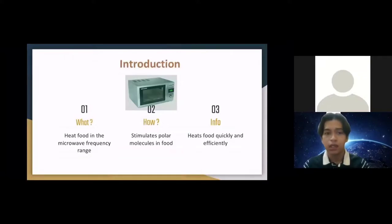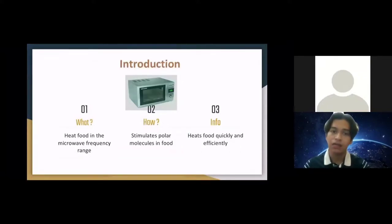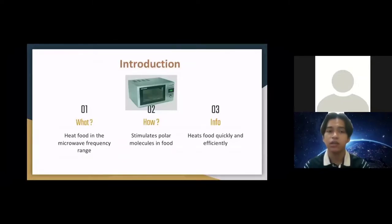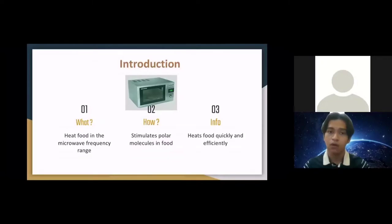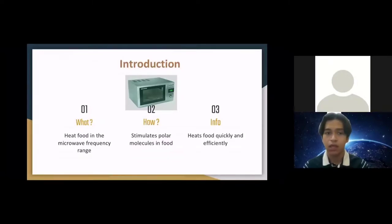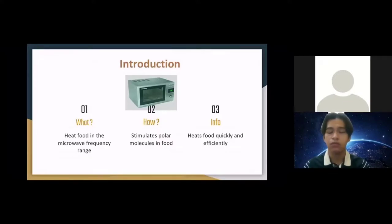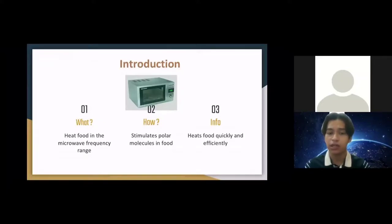Introduction. Firstly, what is a microwave oven? Microwave ovens are electric ovens that heat food in the microwave frequency range by exposing it to electromagnetic rays. Now we know what a microwave oven is. But how does the microwave oven work? It works by stimulating polar molecules in food to move and generate thermal energy in a process called dielectric heating.